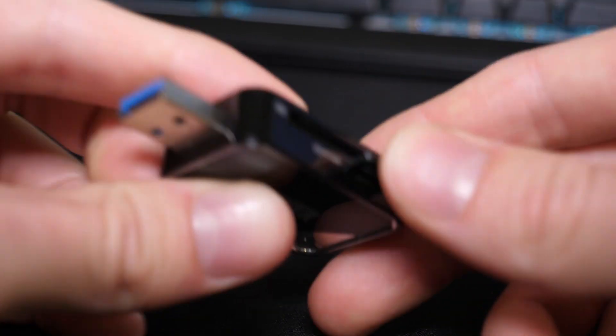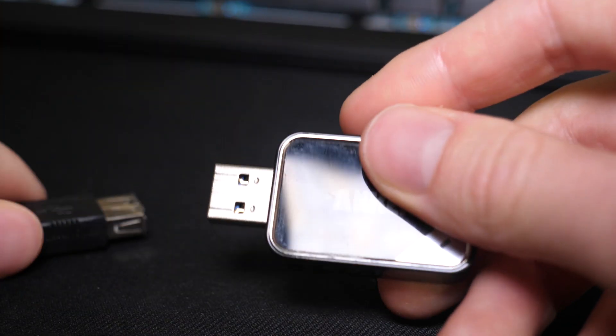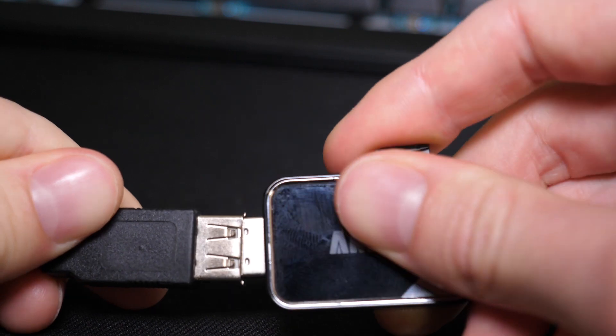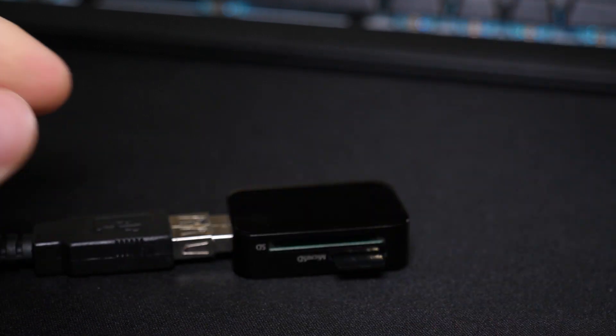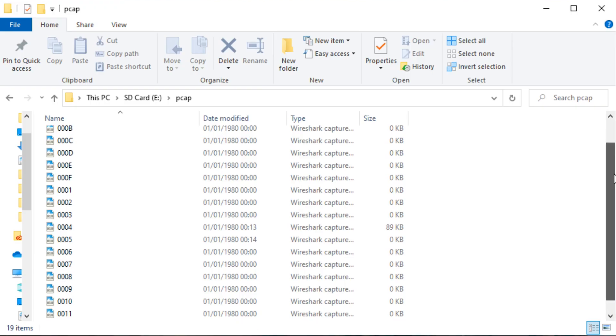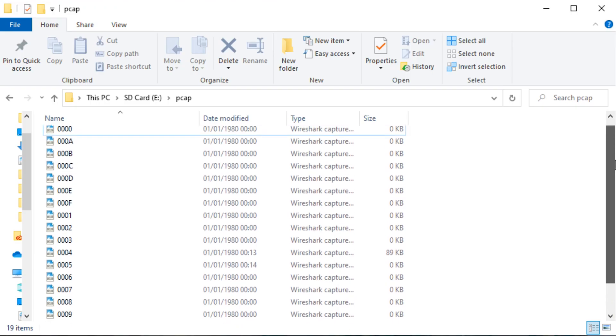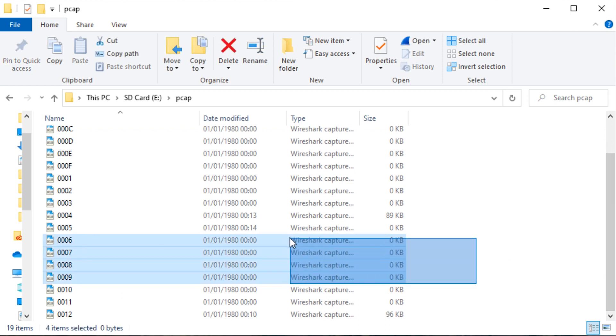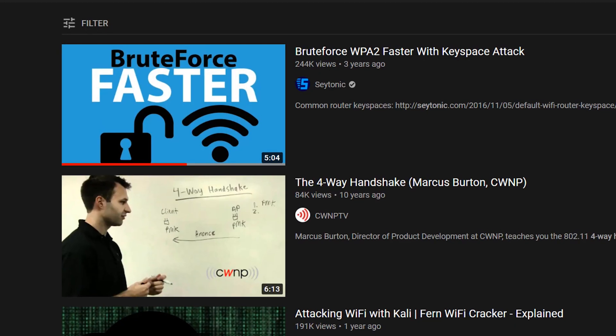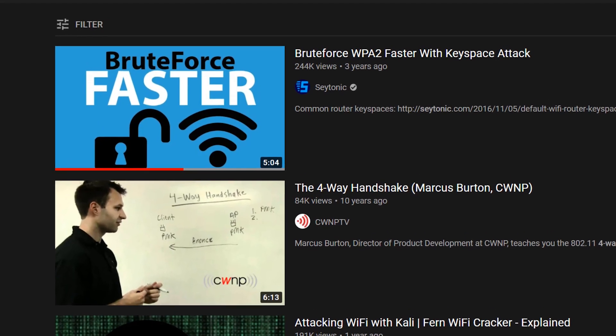At this point, he should have picked up some password hashes for us to crack. Plopping the SD card into a computer gives us these PCAP files. For some reason, there's a bunch of empty ones, but these two here should contain our four-way handshakes to crack. Now I'm not going to cover cracking in this video, because I've already made videos on that, which I shall link in the description.